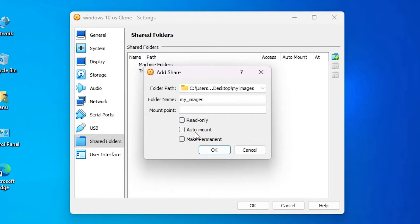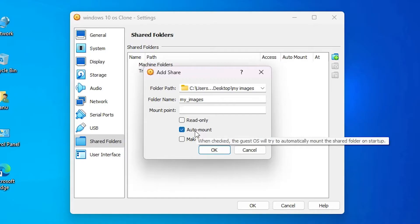Next option is Auto Mount. I check this. It will auto mount your folder on your Windows PC.